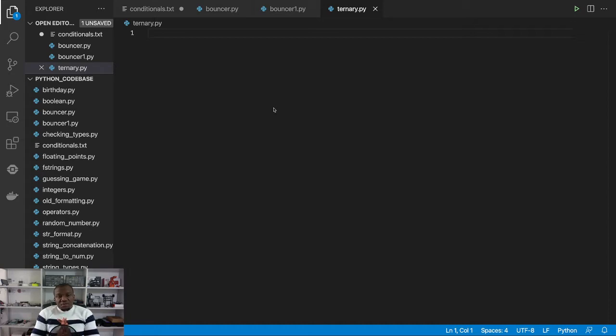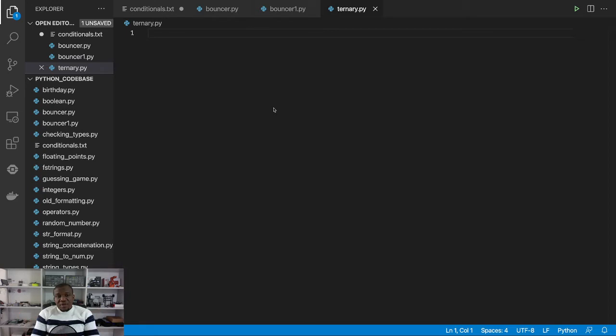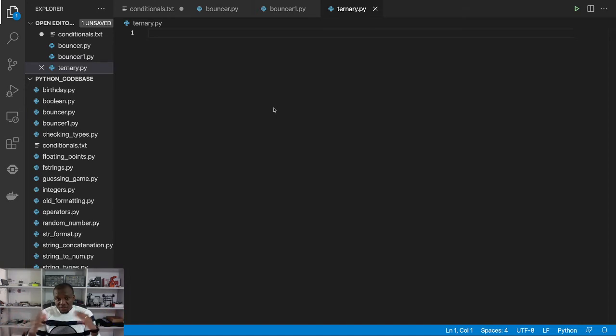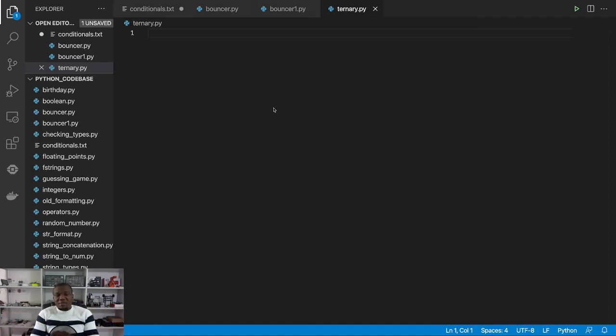To help you understand that, we are going to write a fictitious program that determines the salutation with which a lady must be addressed depending on whether she's married or not. This is fictitious just for the purpose of learning, so no hard feelings about that.